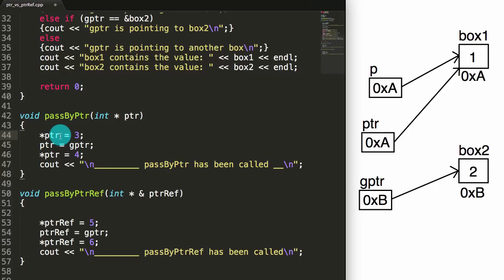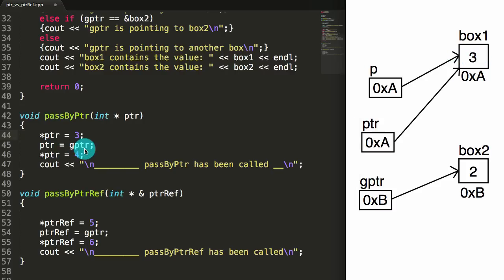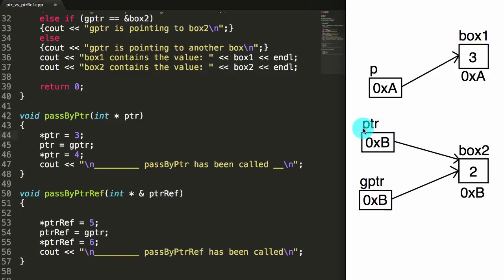Now we have star ptr, which is the dereference value of the pointer — that means make the thing that the pointer is pointing to have a value of 3. The thing that the pointer is pointing to is box1, so box1 gets the value 3. Then the next thing we do is we say make ptr equal gPointer. So we're saying make ptr contain the same thing that gPointer contains. gPointer contains the address of box2, so we put that inside of ptr, and effectively ptr now points to box2. Then we say the dereference value of ptr — make that a 4. ptr is pointing to box2, and we're going to make that equal 4. We're going to print that the passByPointer function has been called.